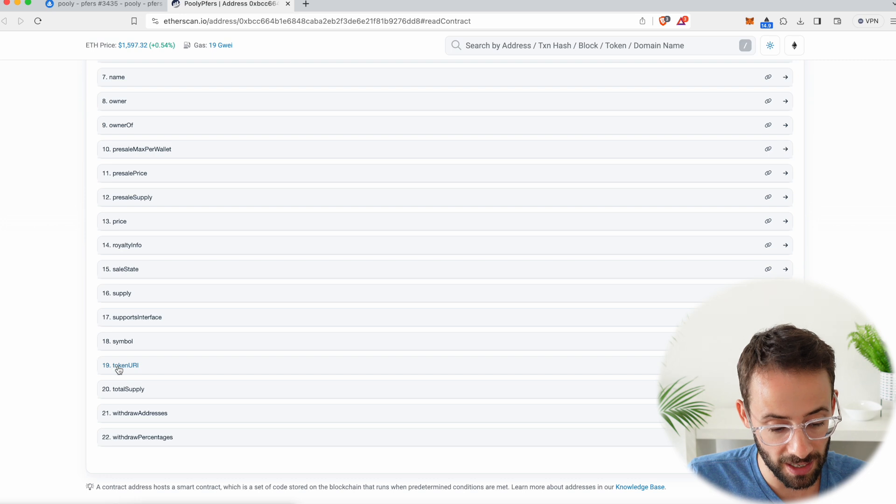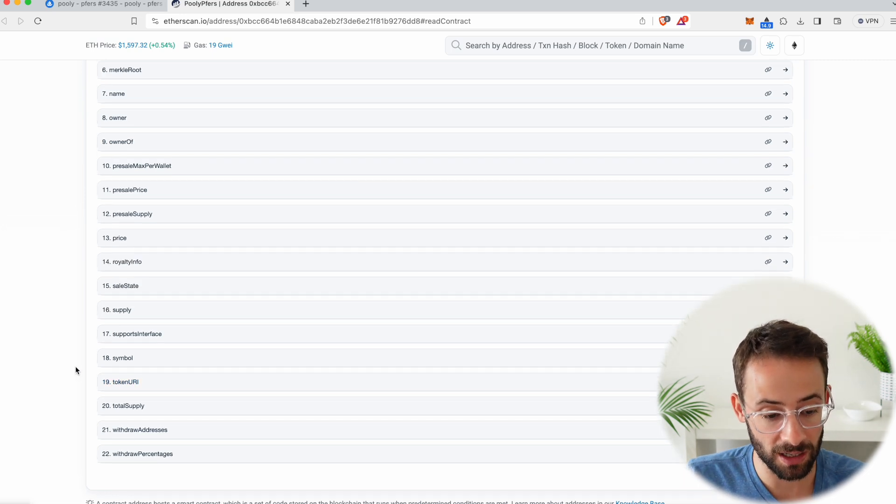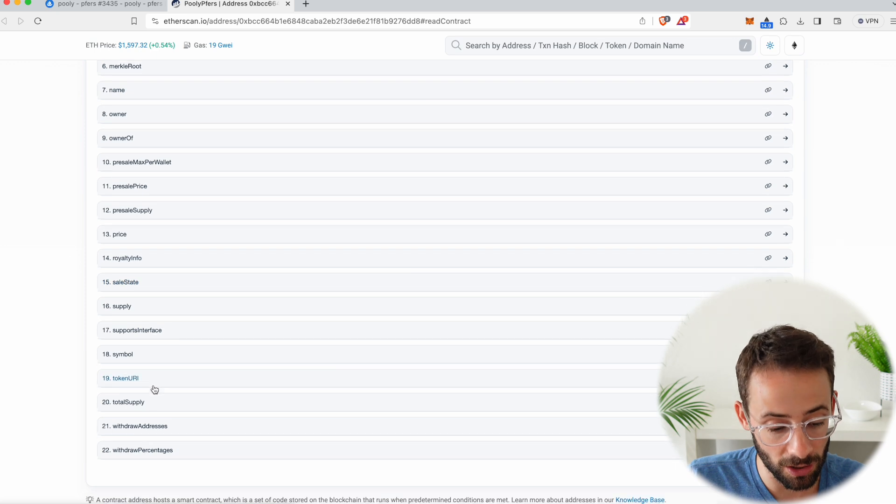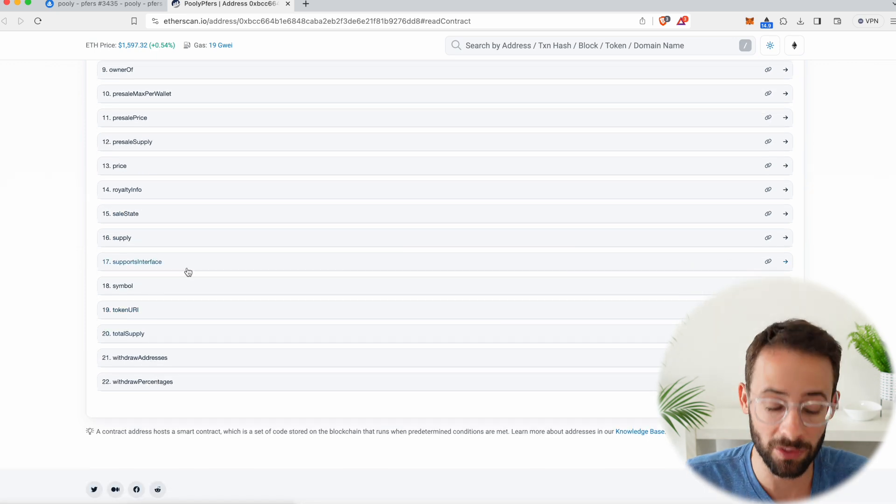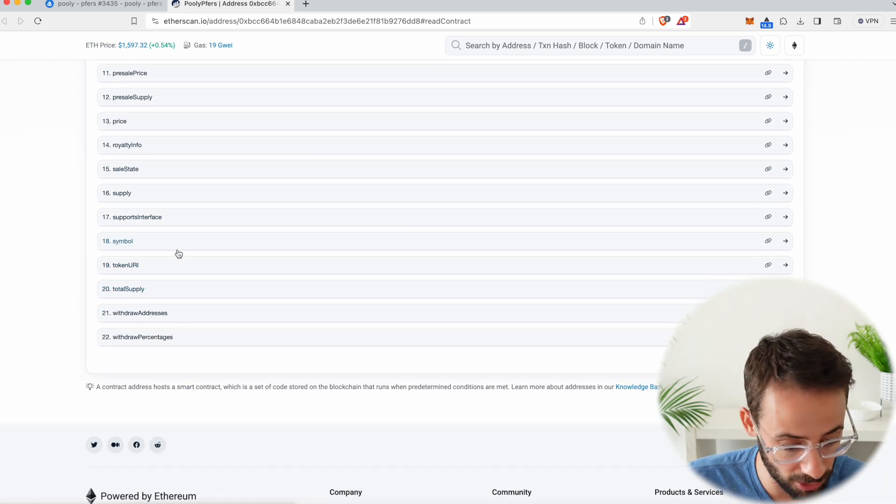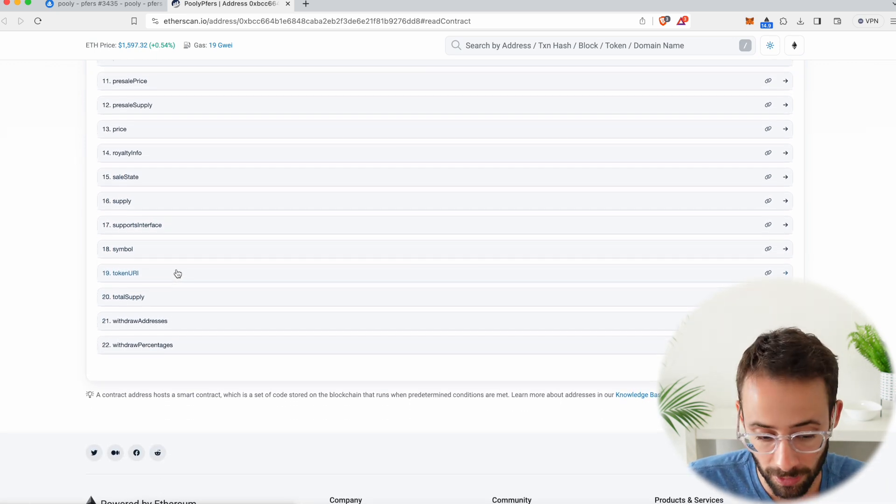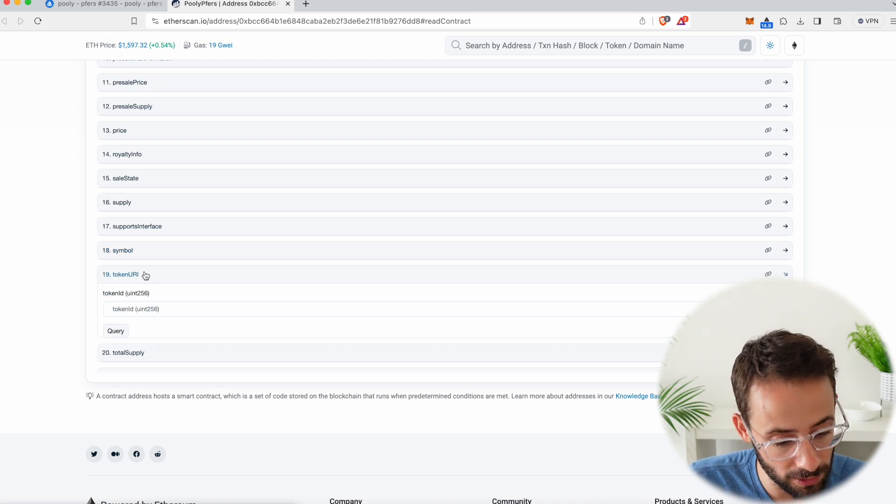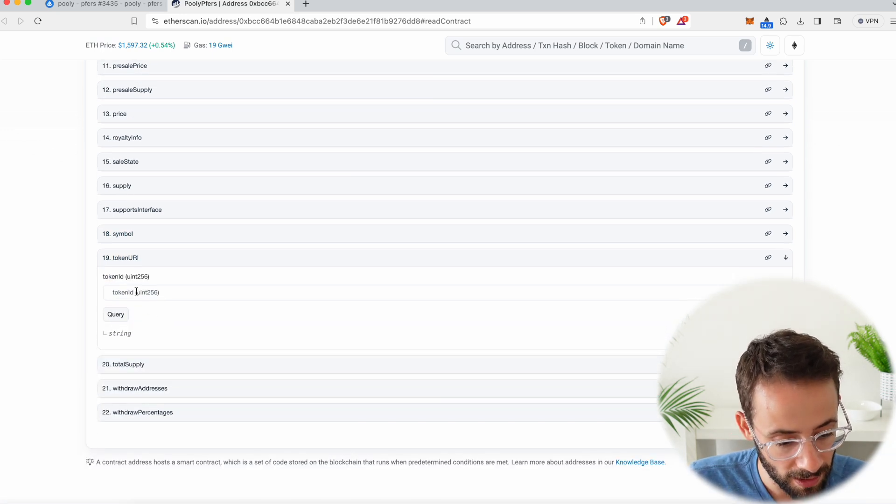So in this case, it's number 19. Now, it's not going to be number 19 for every single NFT contract. It depends on the individual NFT. It could be eight, could be 14, whatever. It doesn't matter. Once you find it, you're going to click on it.